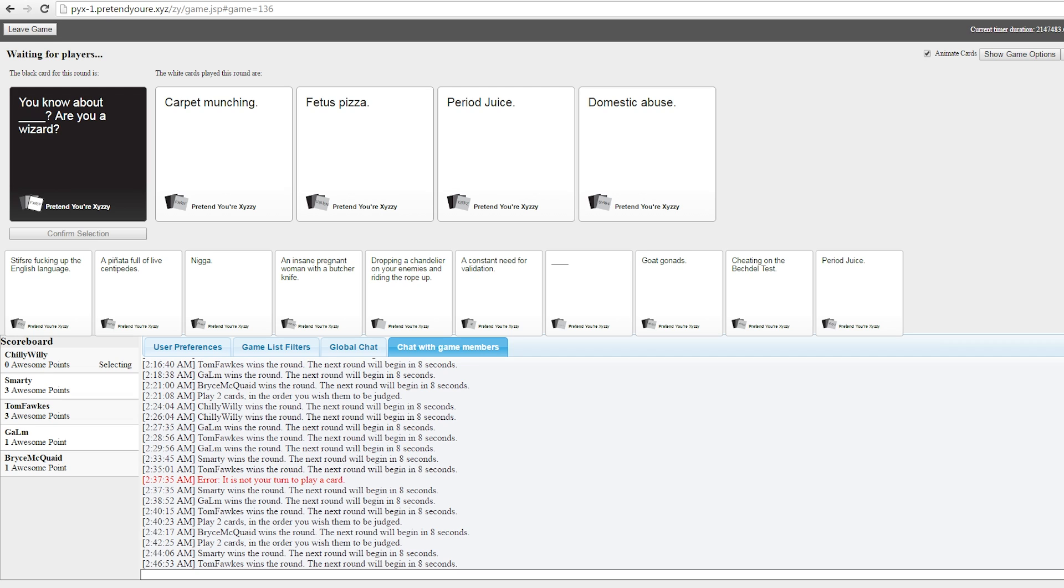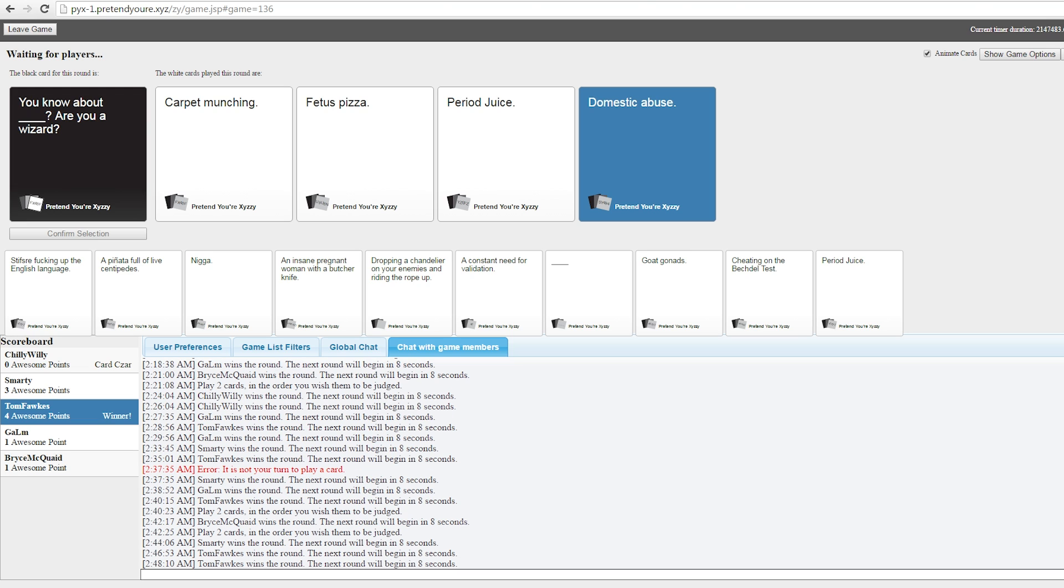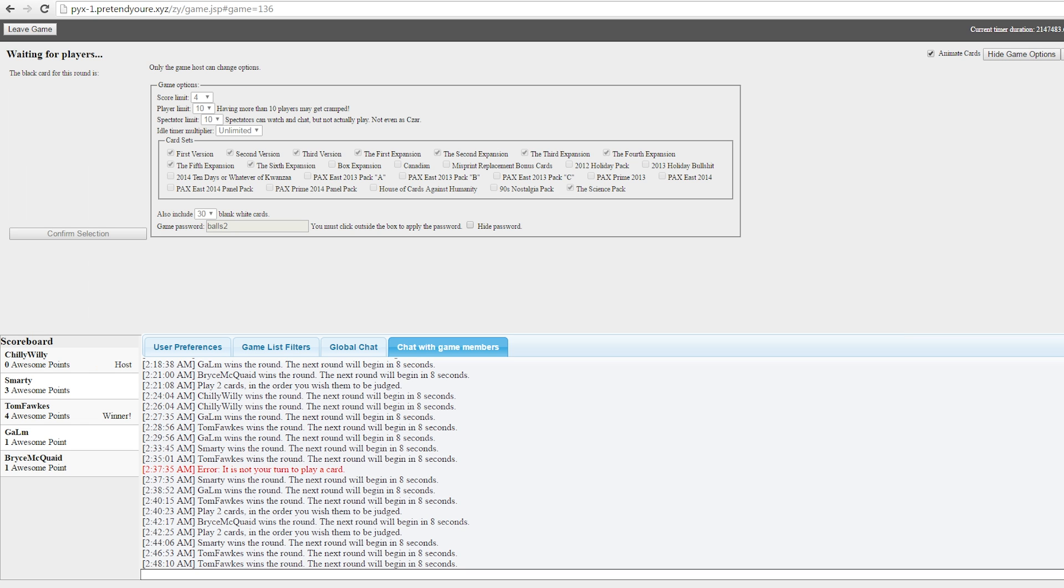You know about carpet munching? Are you a wizard? Hey, let's go in the hallway. You know about fetus pizza? Are you a wizard? You know about period juice? Are you a wizard? You know about domestic abuse? Period juice and domestic abuse. They rhyme! Fucking hell. Yay! Wow! Tom is destroying. Just make those booms disappear. I am on fire!